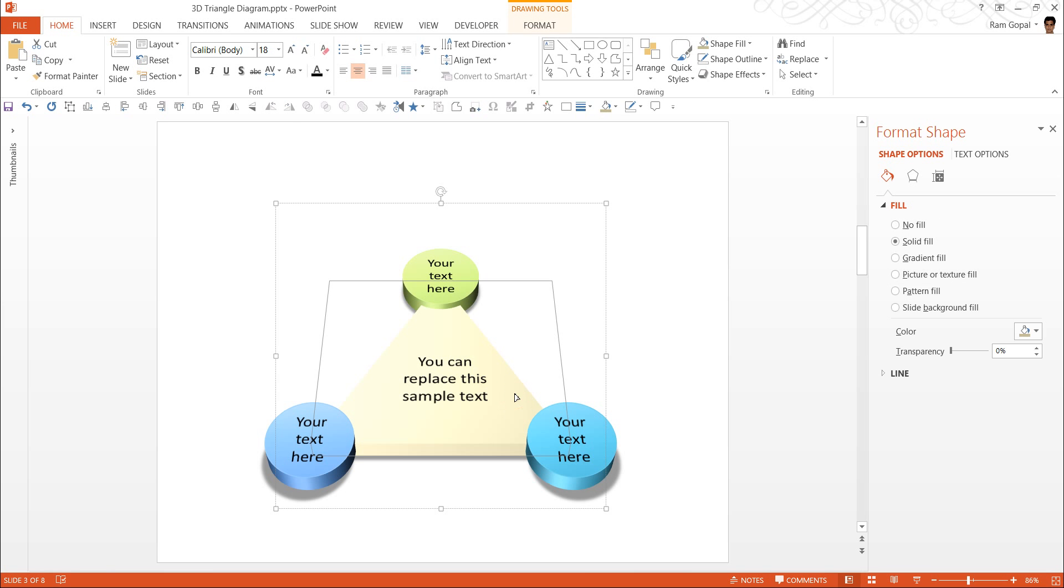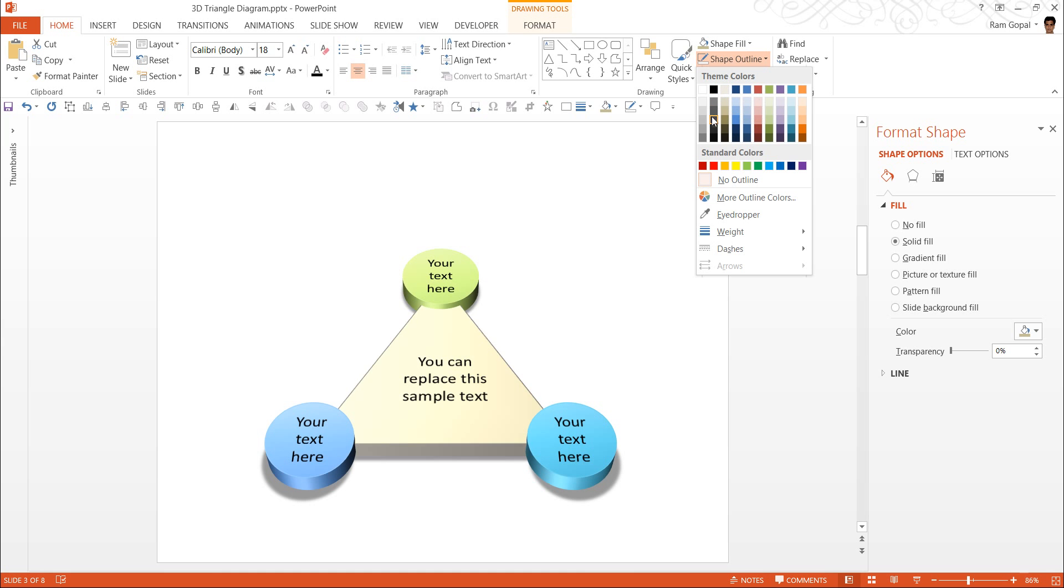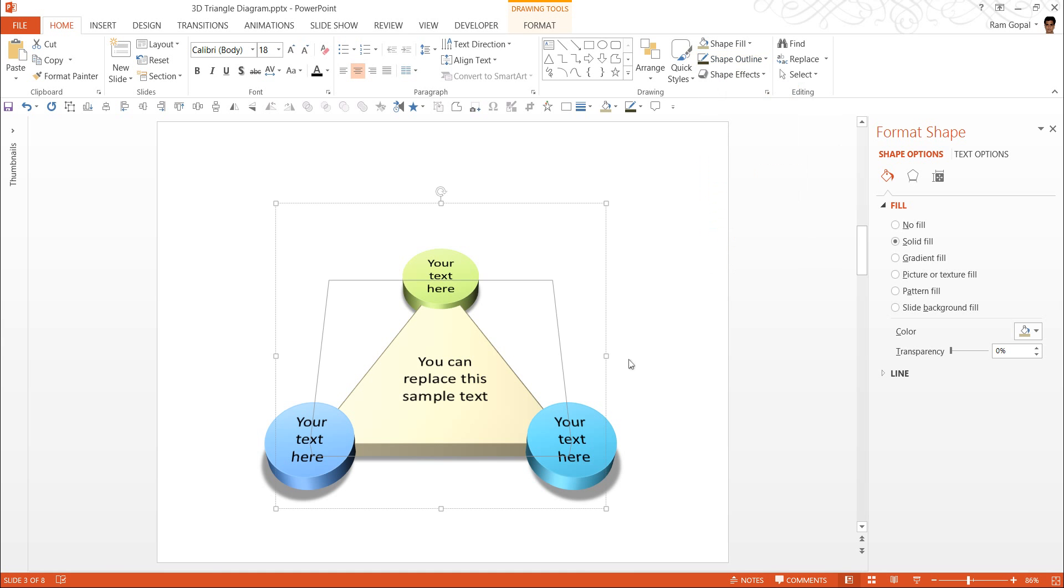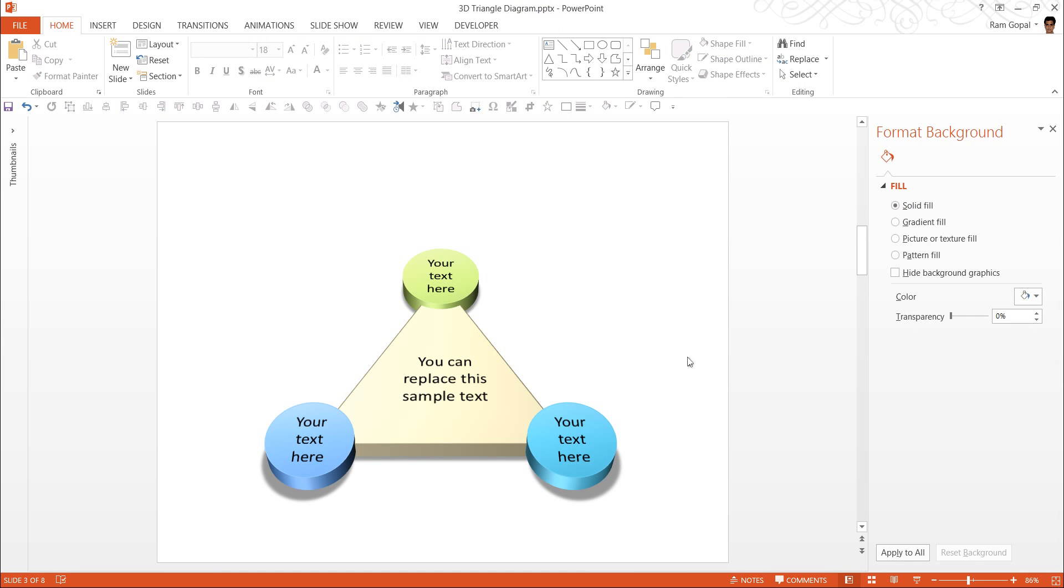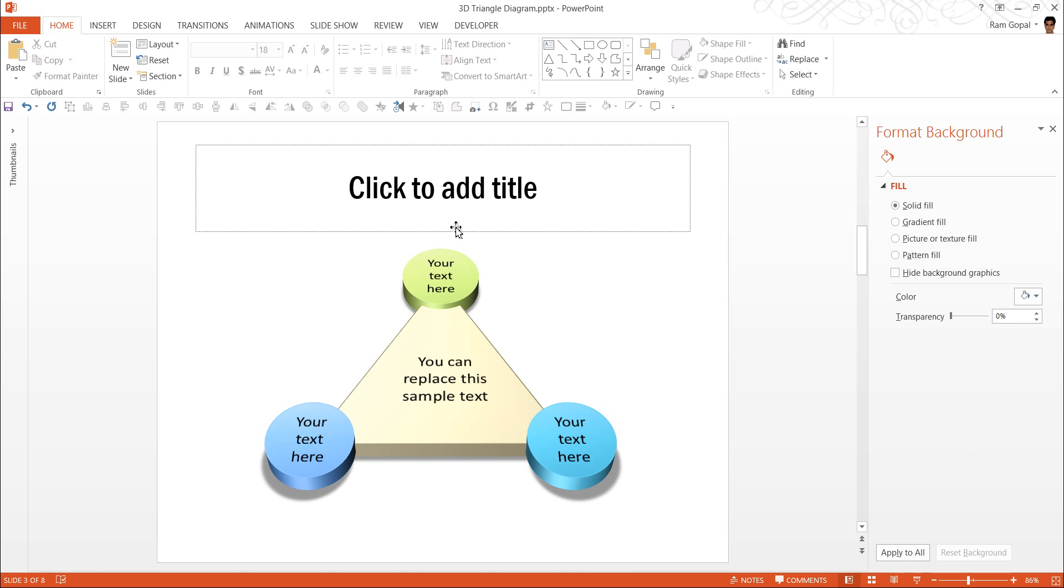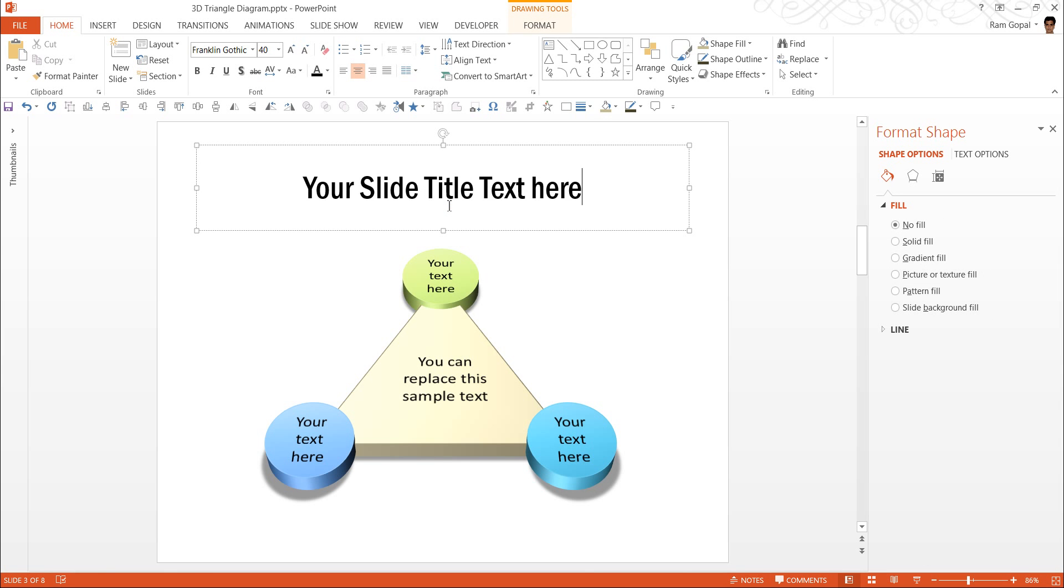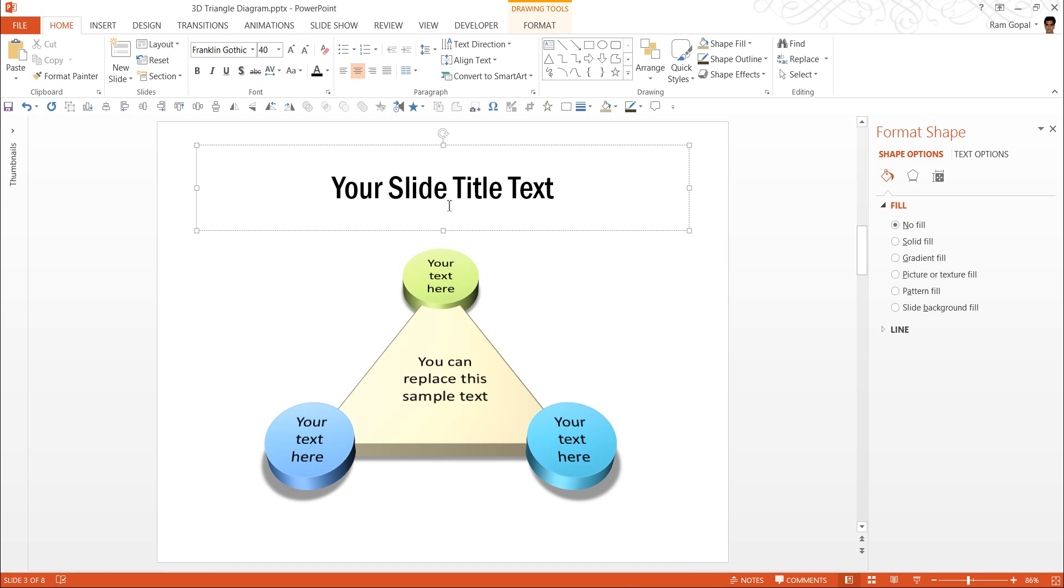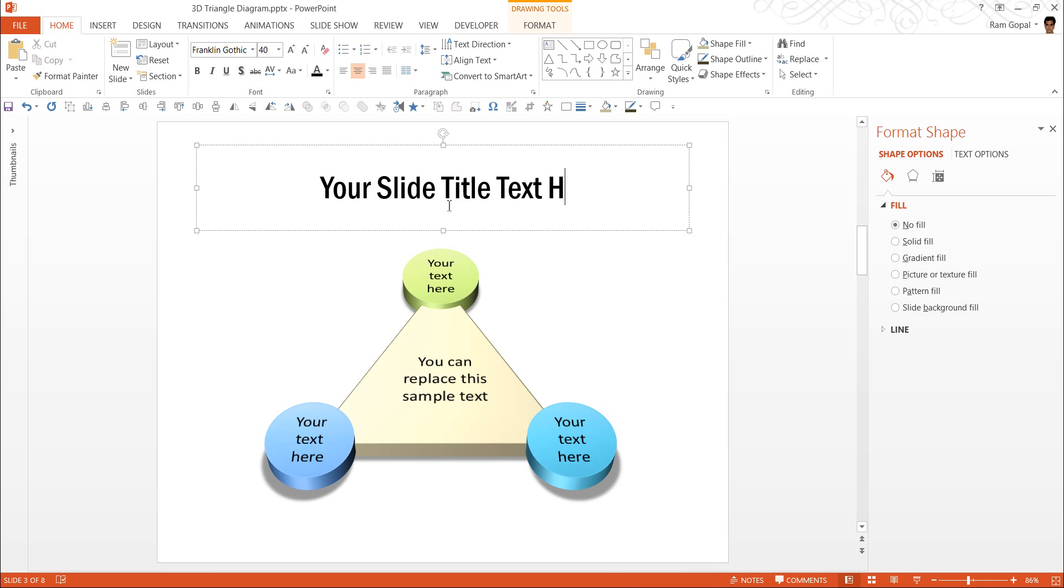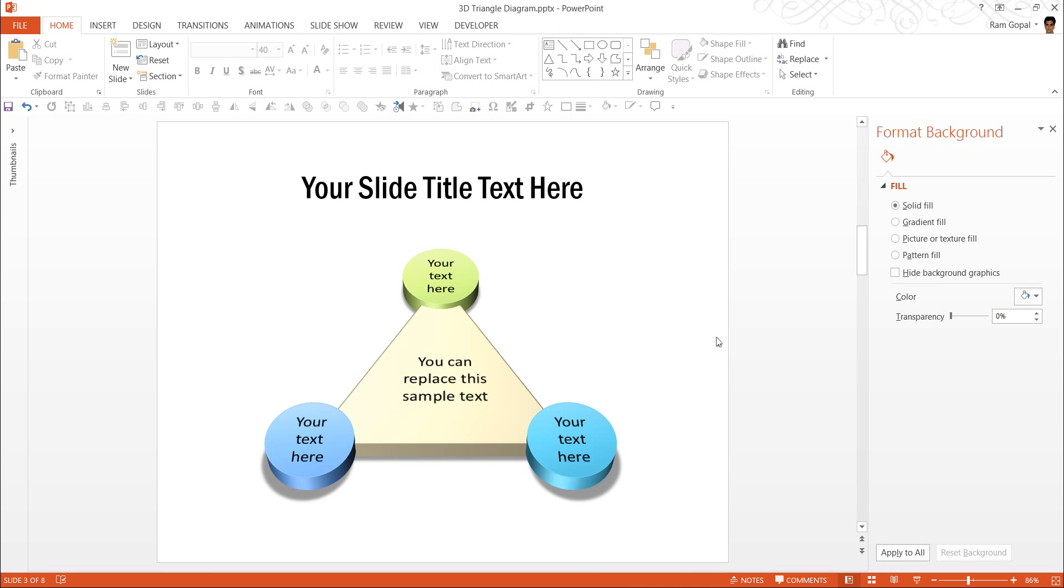You can also add a shape outline to the central portion and have it maybe a golden color. You can do whatever you feel makes the diagram look more attractive. You can always add a slide title, your slide title text here and there it is, the diagram is complete.